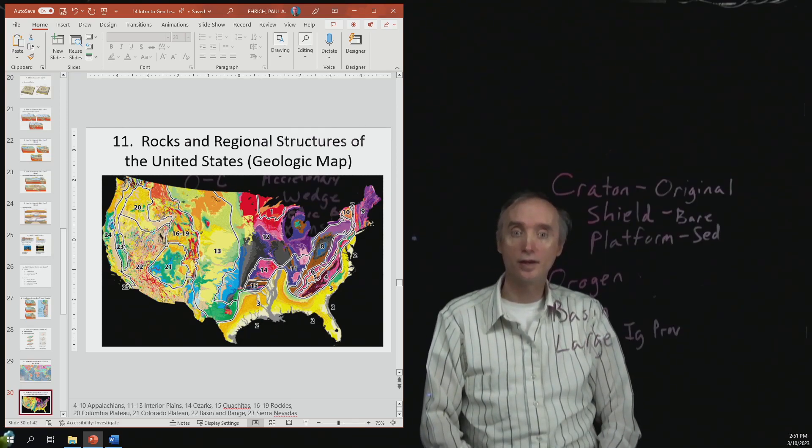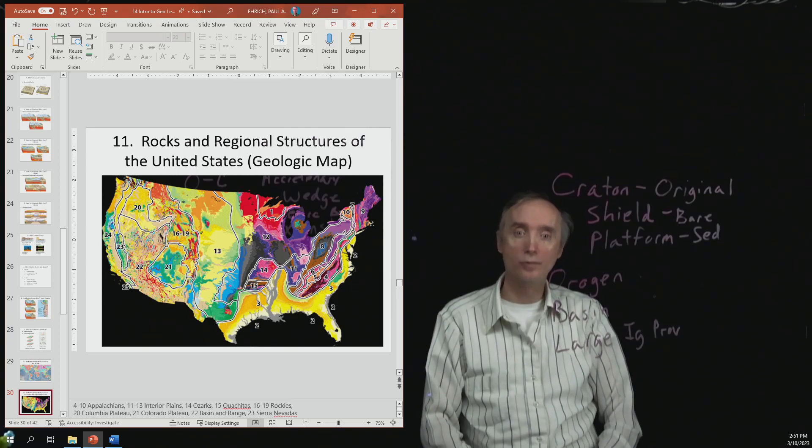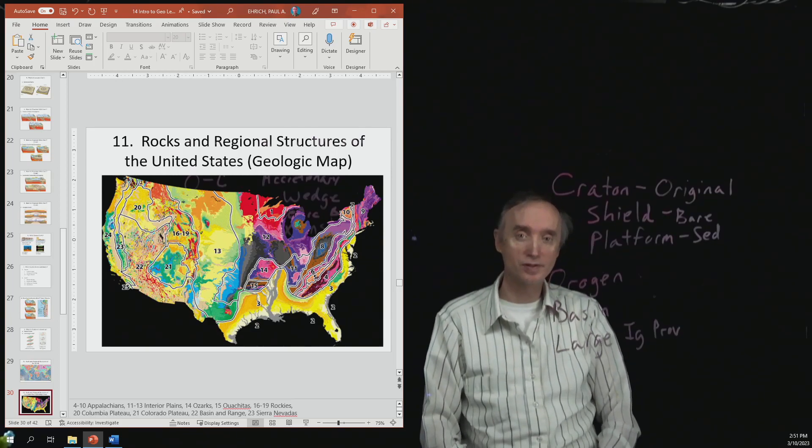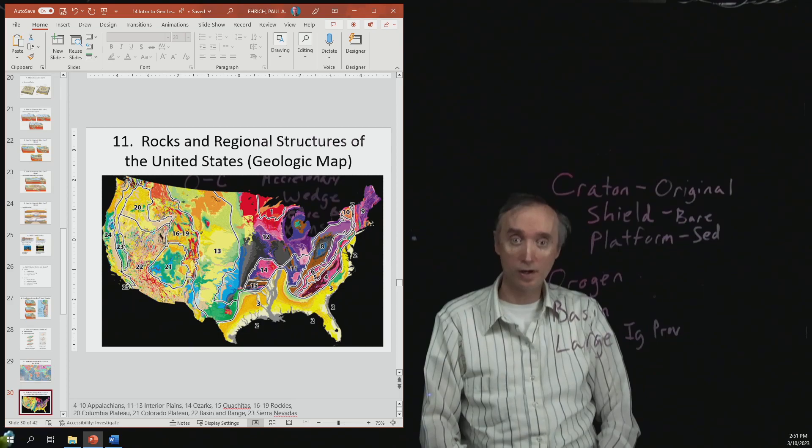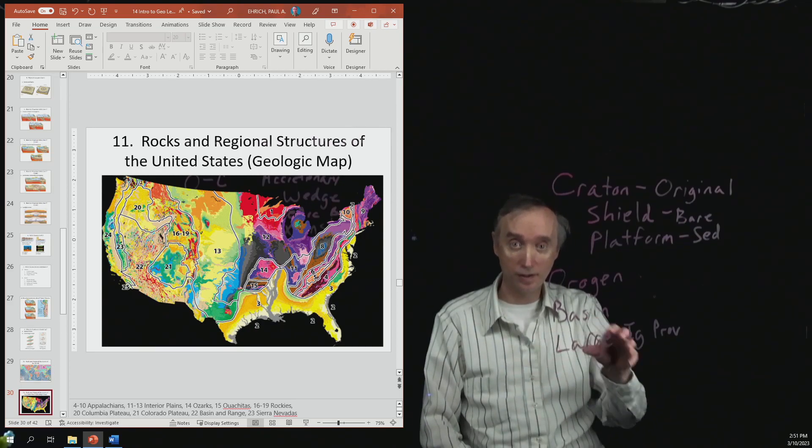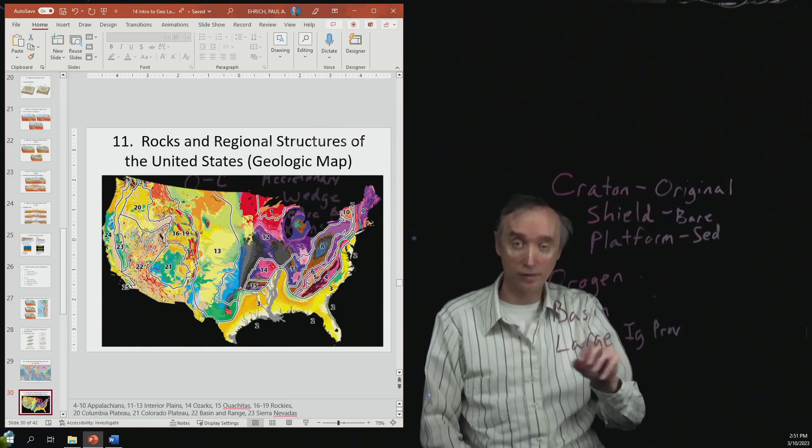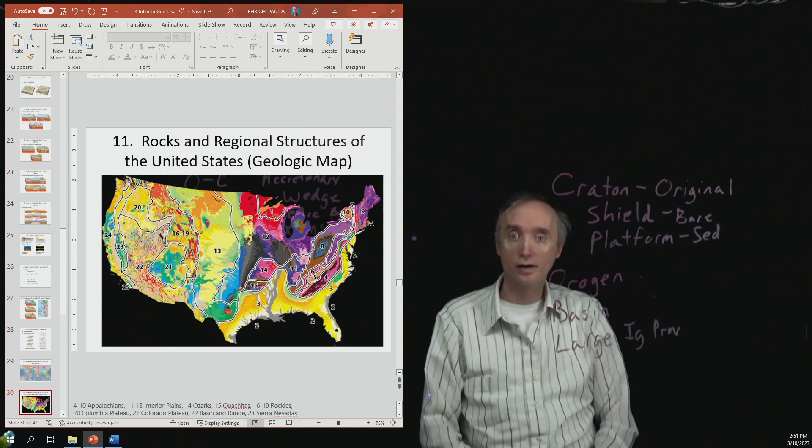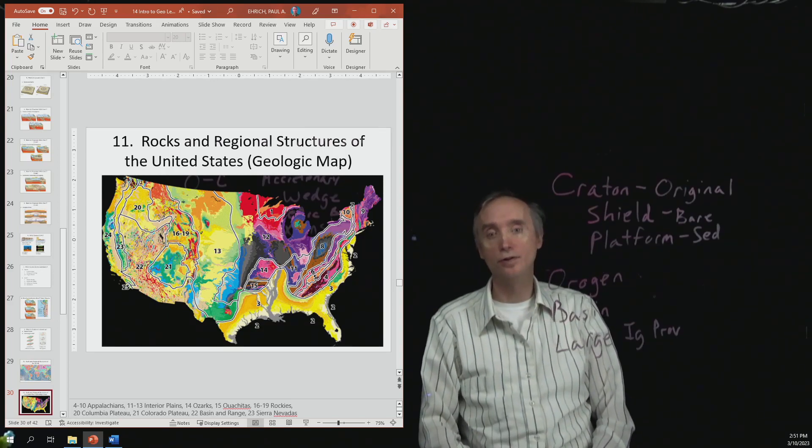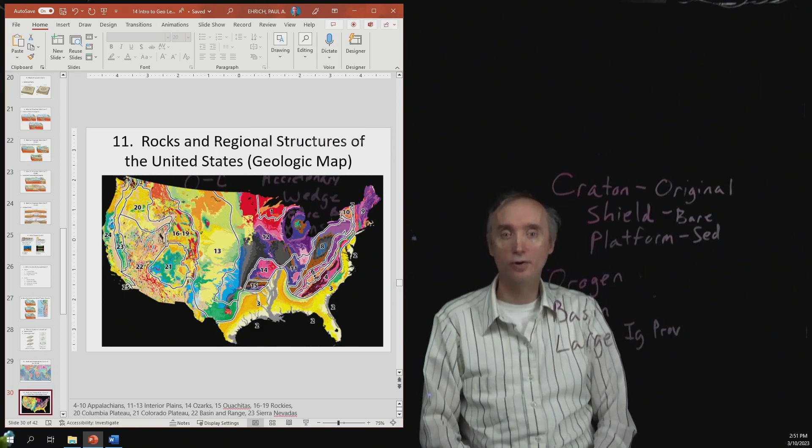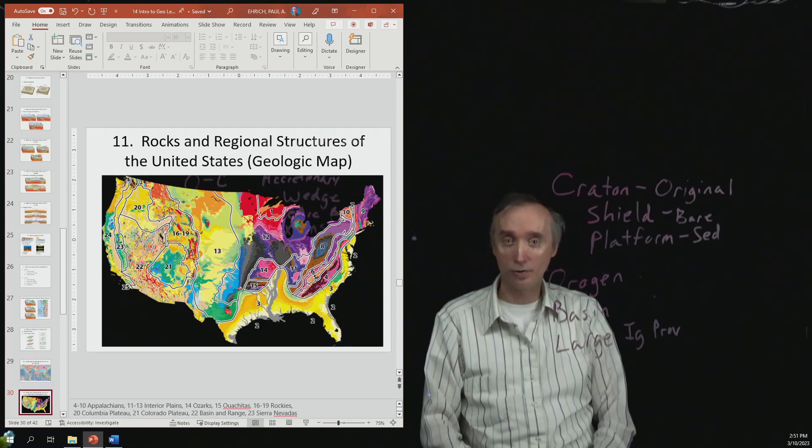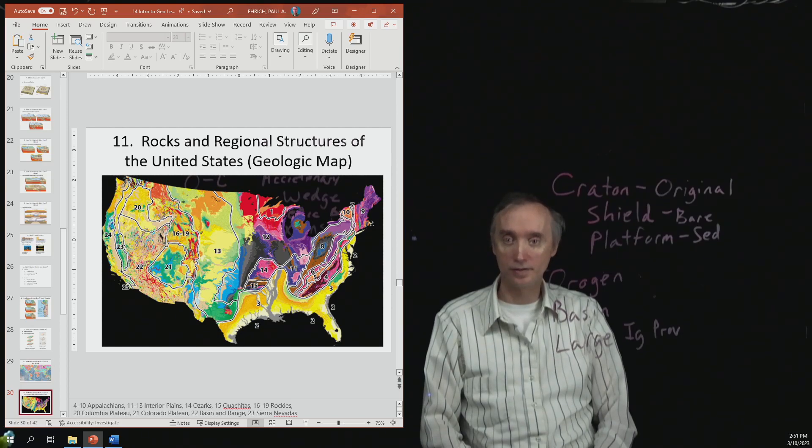Then another thing that would be a good thing to know about would be the Mississippi Delta region, and so what caused those rocks in the Mississippi Gulf region of the United States. Well, I think that would be good enough. So if you could just know about those different regional parts of the United States, that would be good for the exam.